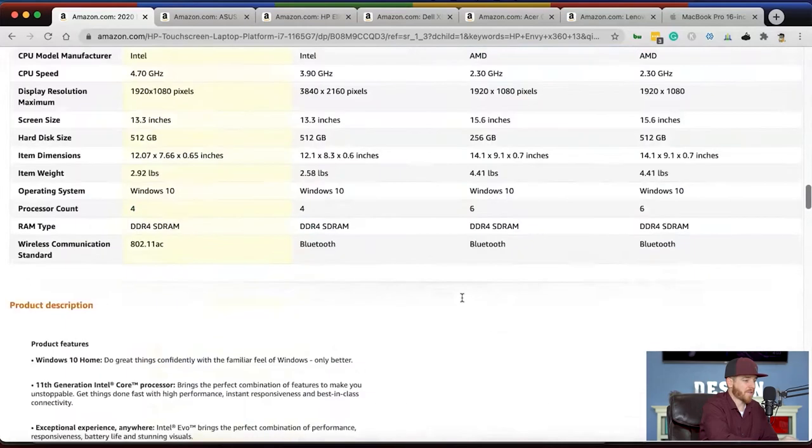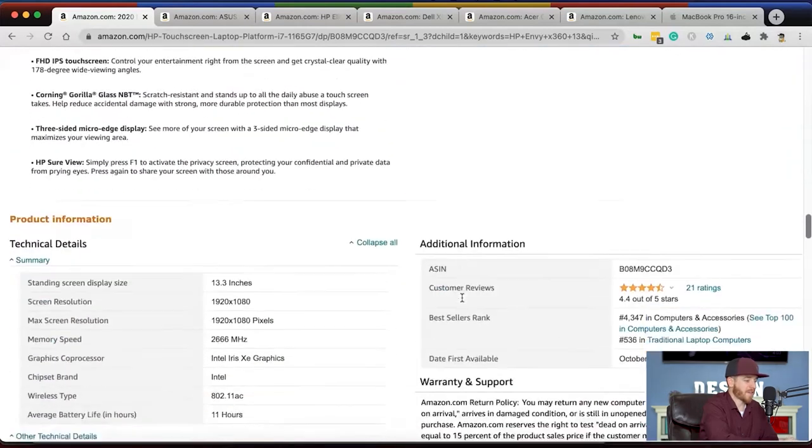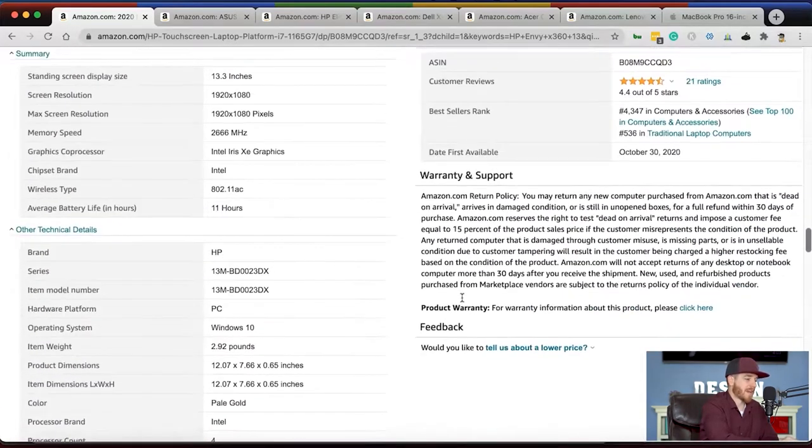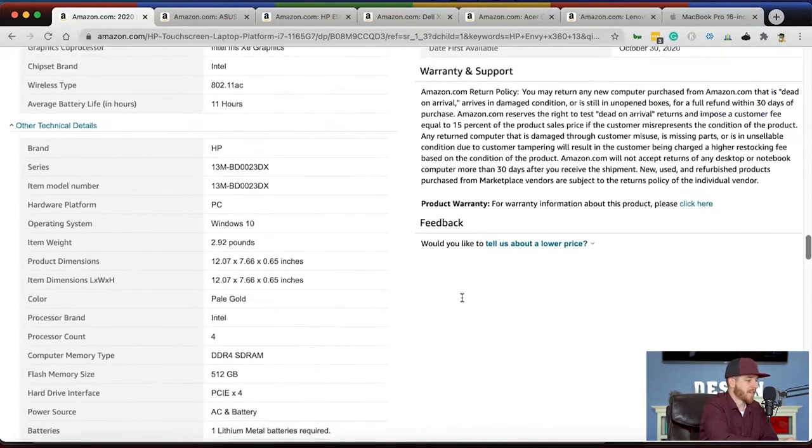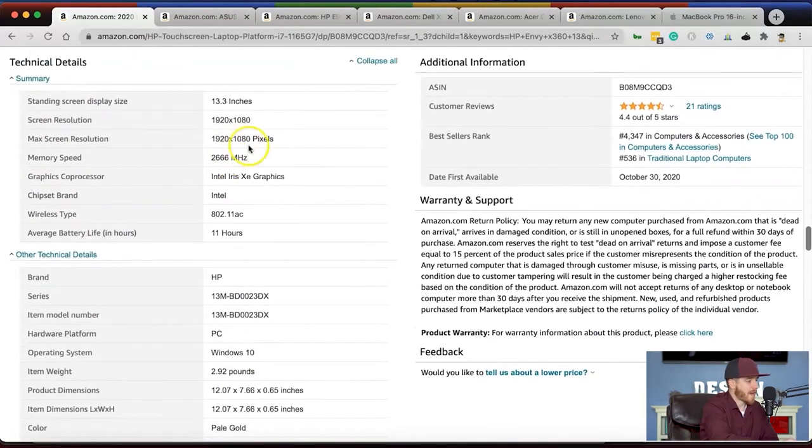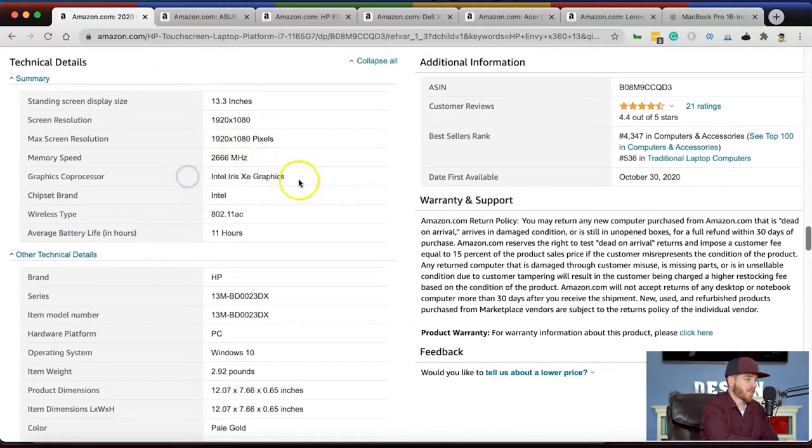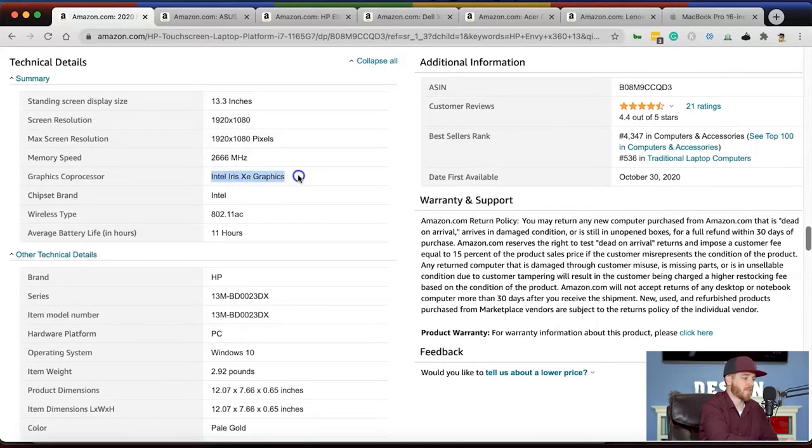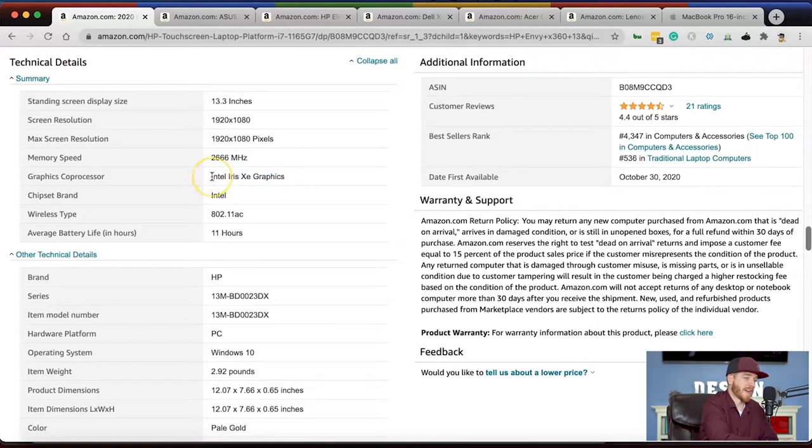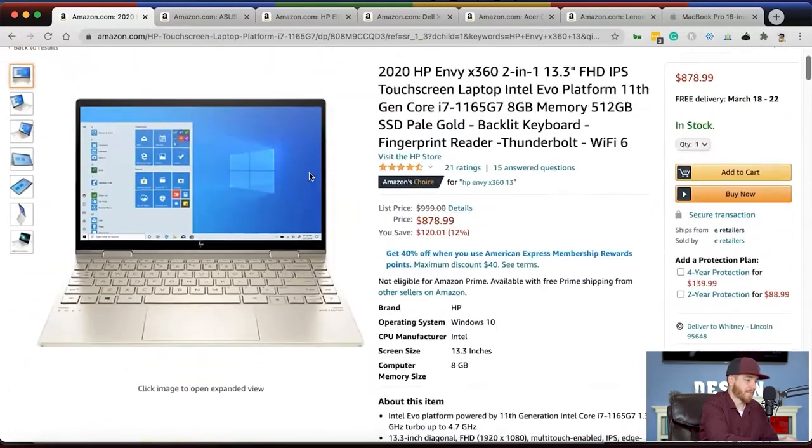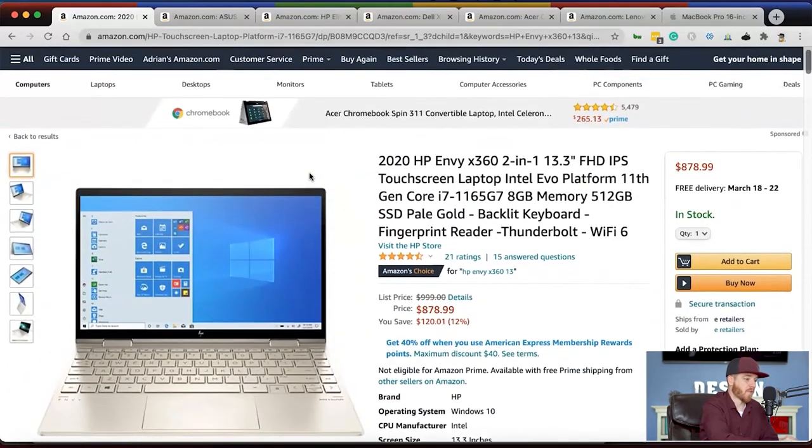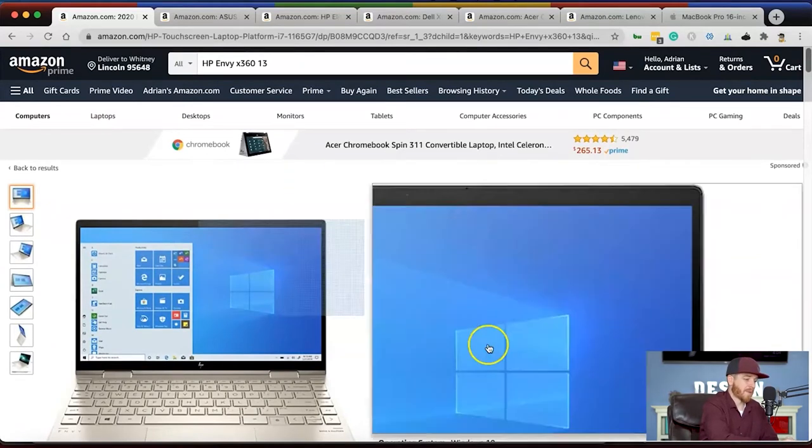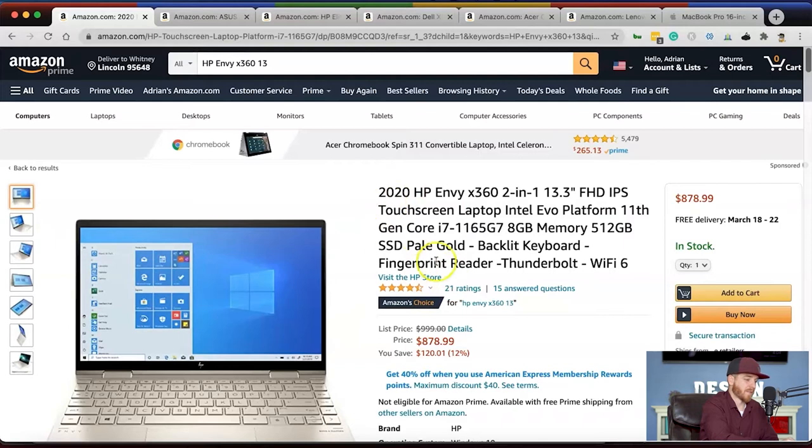As you scroll down, you'll see the graphics co-processor. Some laptops have integrated processors and some have external graphics cards. This one has an internal one. I did a lot of research on the Iris Xe graphics card and it's really good for lightweight gaming and graphics work. This computer comes in at $878 on Amazon. This is a really good price to consider.